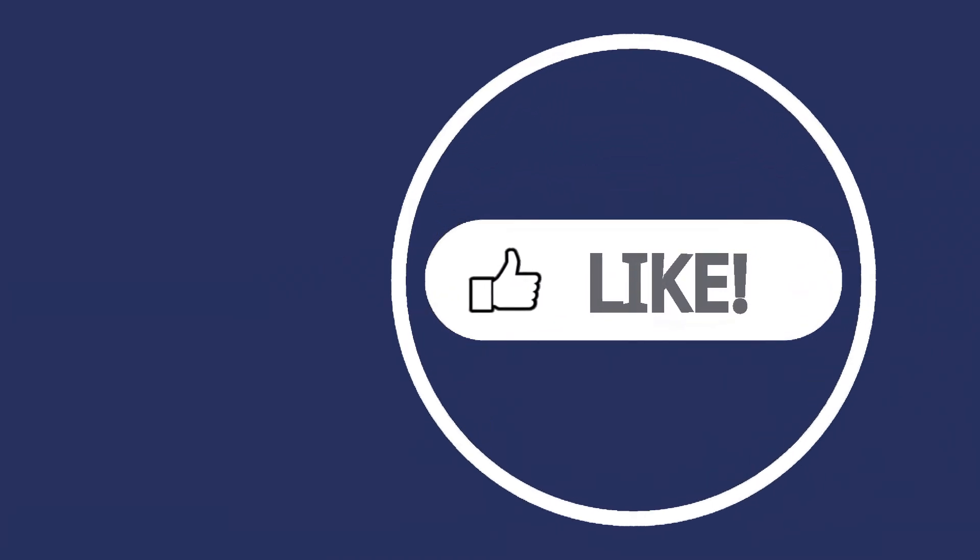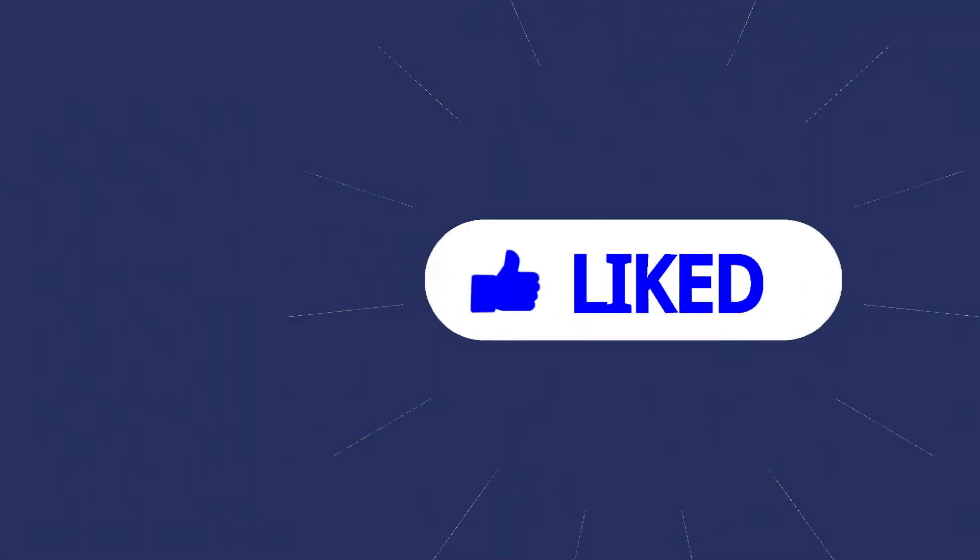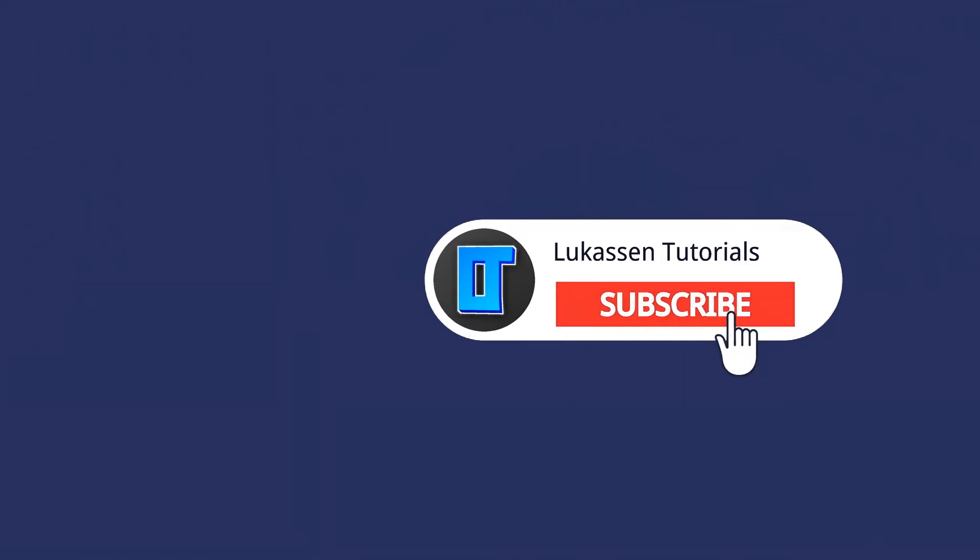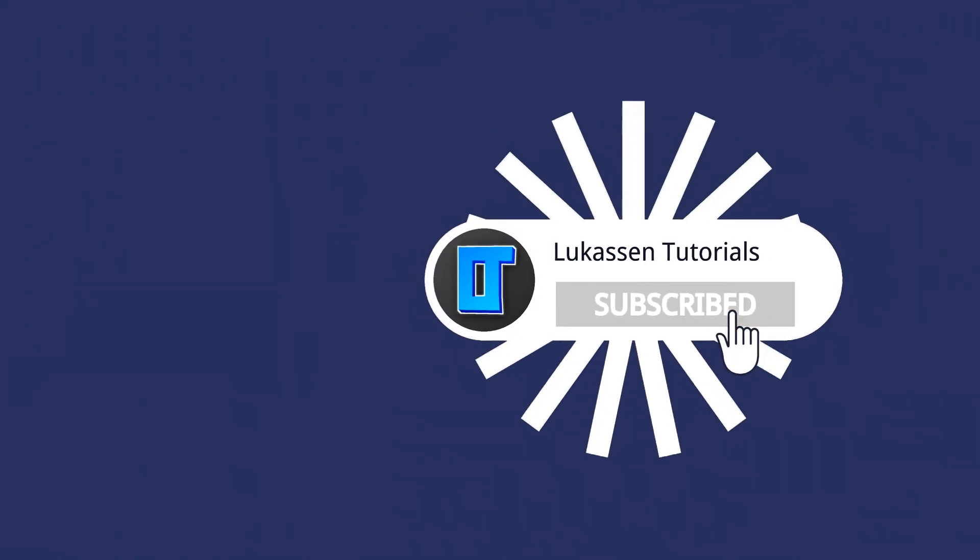If you found this video helpful let me know by leaving a like or subscribing to my channel for more tutorials about cryptocurrencies.